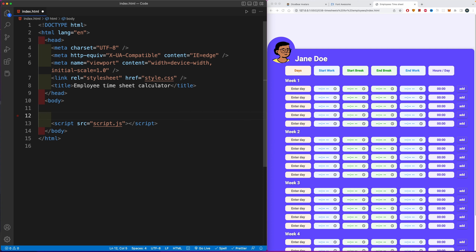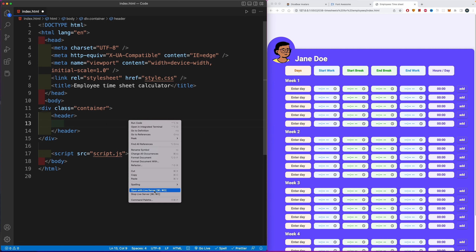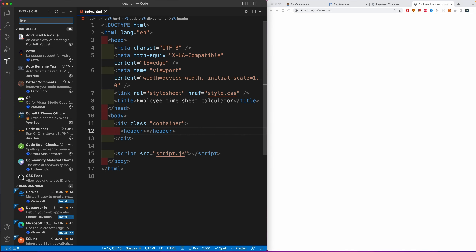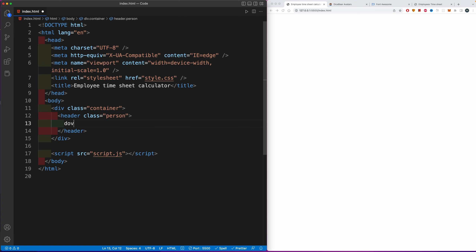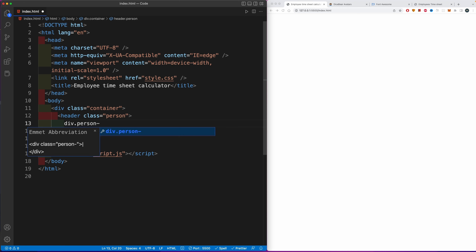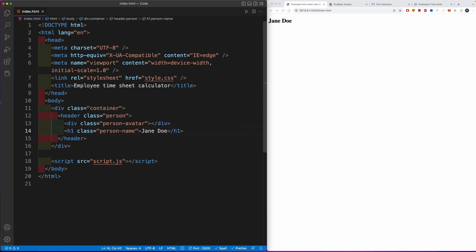In the body tag, link up the script tag with source of script.js since we're in the same folder. Now let's create the timesheet table. I'll create a div with a class of 'container'. Within the container, I'll have a header. I'll open the project using Live Server — right-click, open with Live Server. This extension lets you install it from the extensions tab. Within the header, give it a class of 'person'. Inside, create a div with a class of 'person-avatar'.